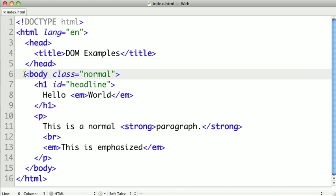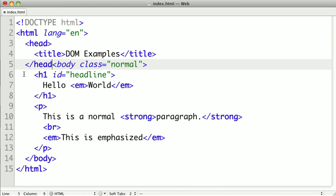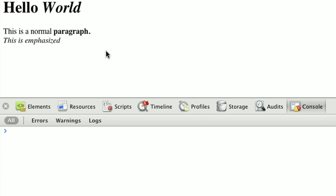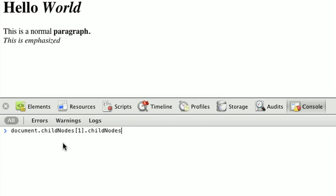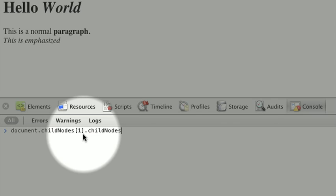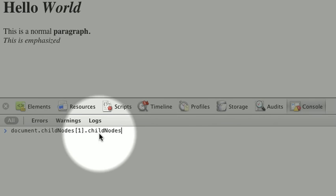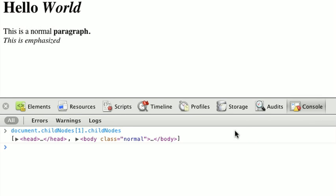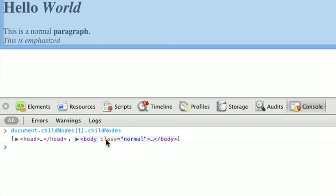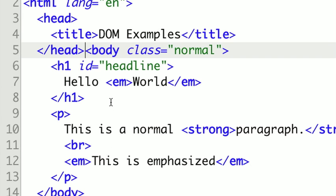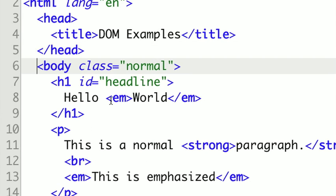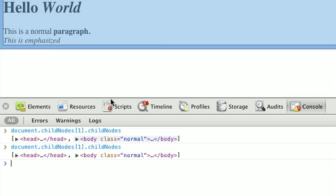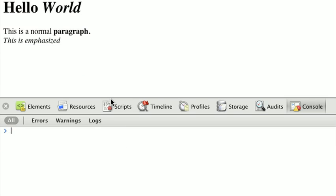So, for instance, let's say I go back here and I cut out all the space between head and body. Let's see what it looks like now. So, I'm going to refresh the page, and I'm going to get the document.childNodes[1] to get our HTML, and I'm going to call childNodes on that. And now you can see there's only two elements, our head and our body. So, depending on how you format your HTML document, you may get different results compared to what you're used to.